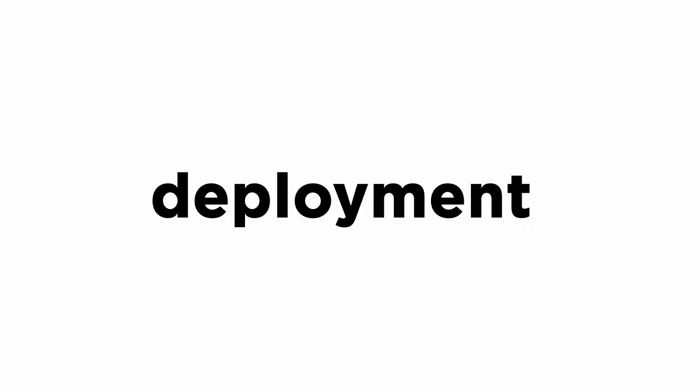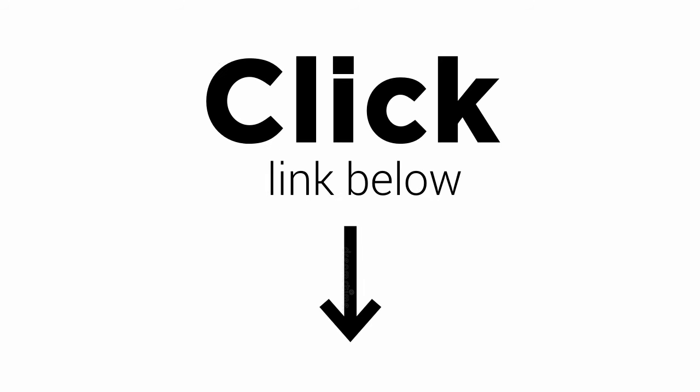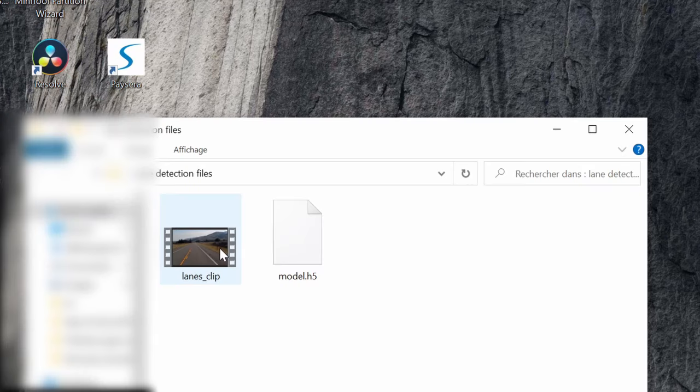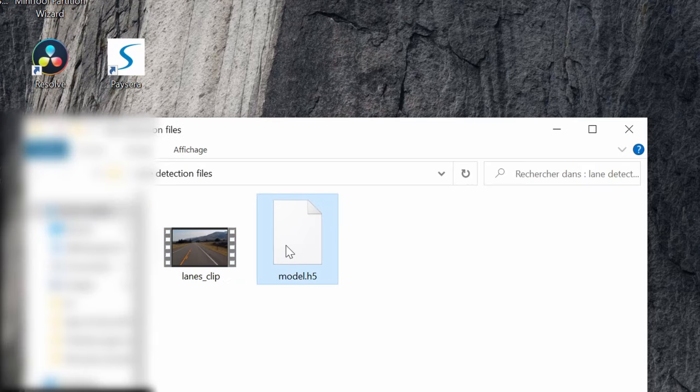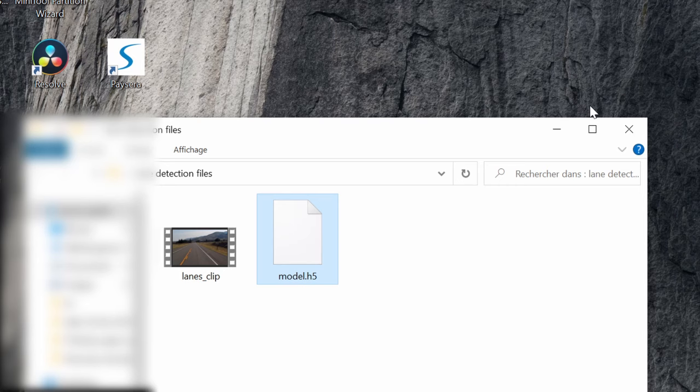In this video, which is the first of a two-part series about lane detection, we will start by the second phase. In the description box below you will find the link for all the necessary files we are going to use, among those you will find the file named model.h5. This file contains an already trained lane detection CNN model, that's why we will first learn how to deploy and test this model by giving it a video of our choice as input.